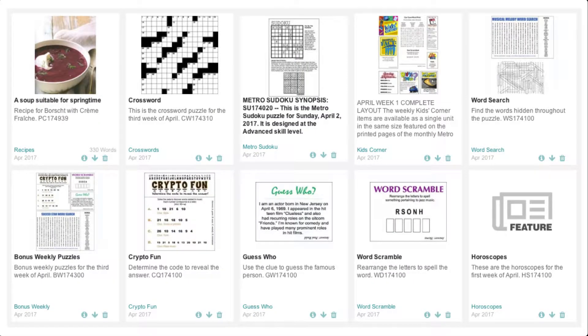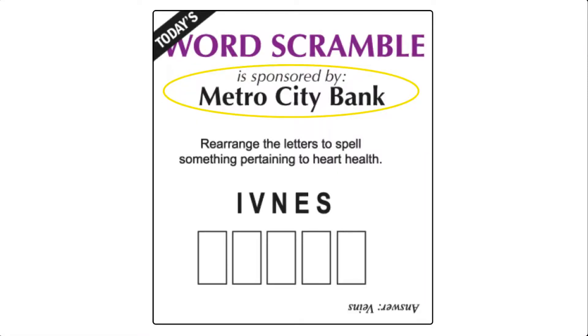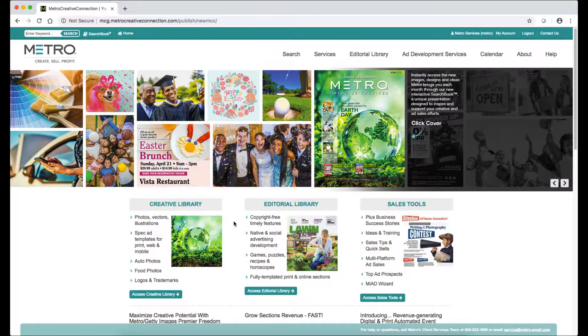If you're looking for something even simpler, just find a sponsor for any of our puzzles, games, horoscopes, or recipes and just label them as sponsored content.